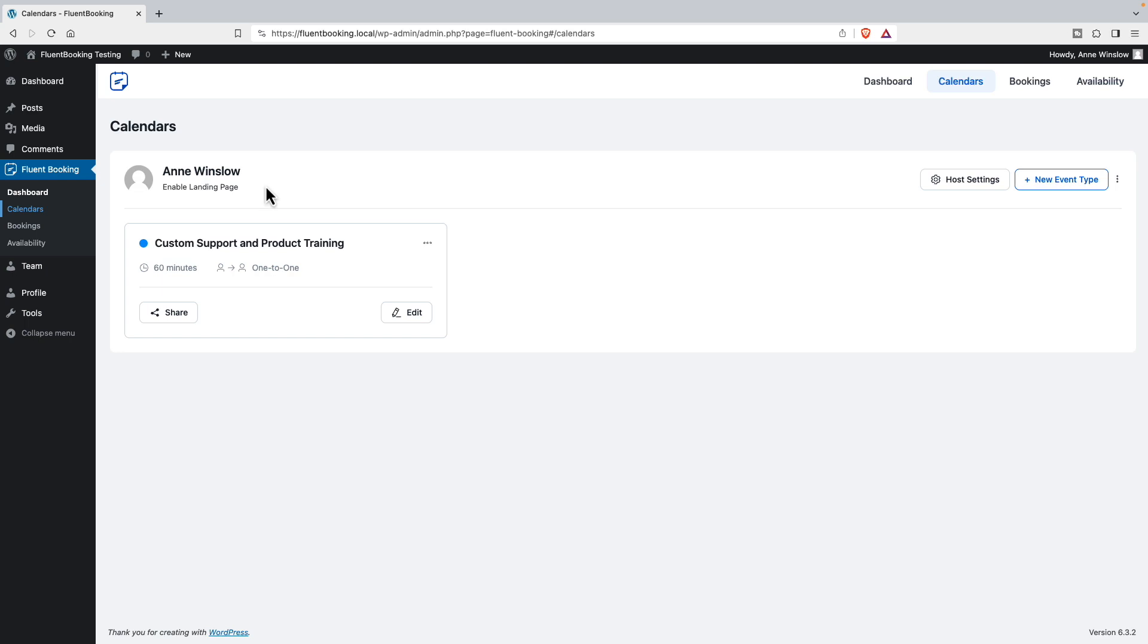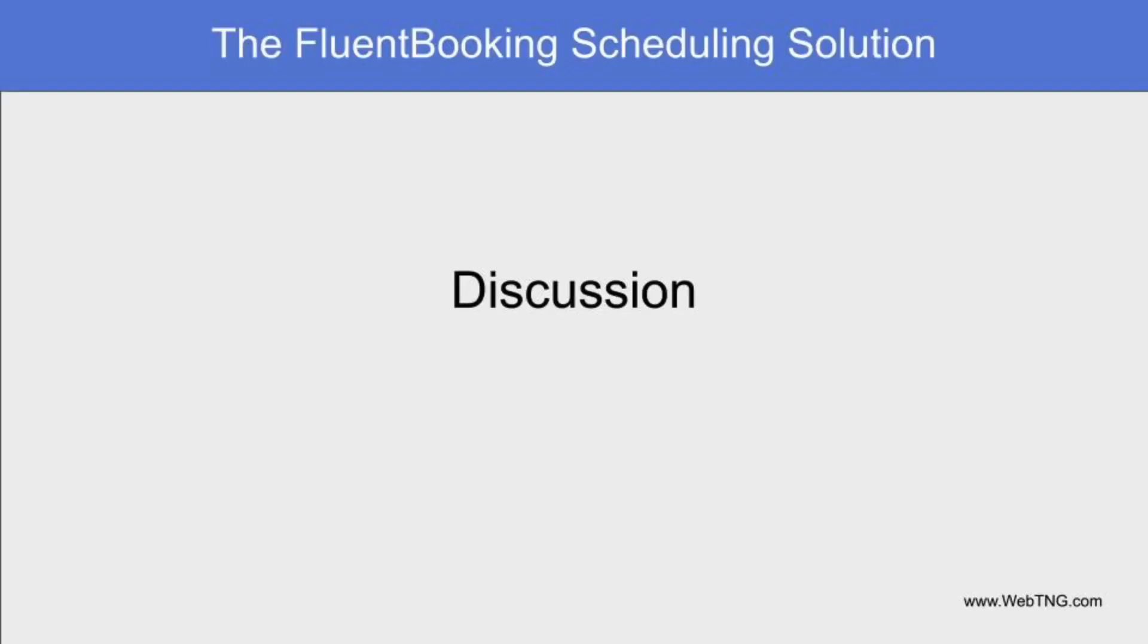I just wanted to show you that there are some user management and access control features built into Fluent Booking. So that's the first look and walkthrough. Now just a couple of comments.